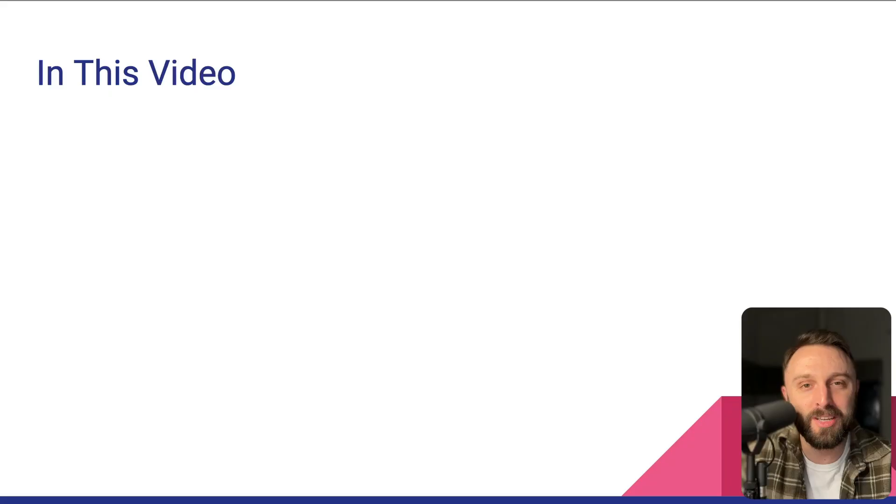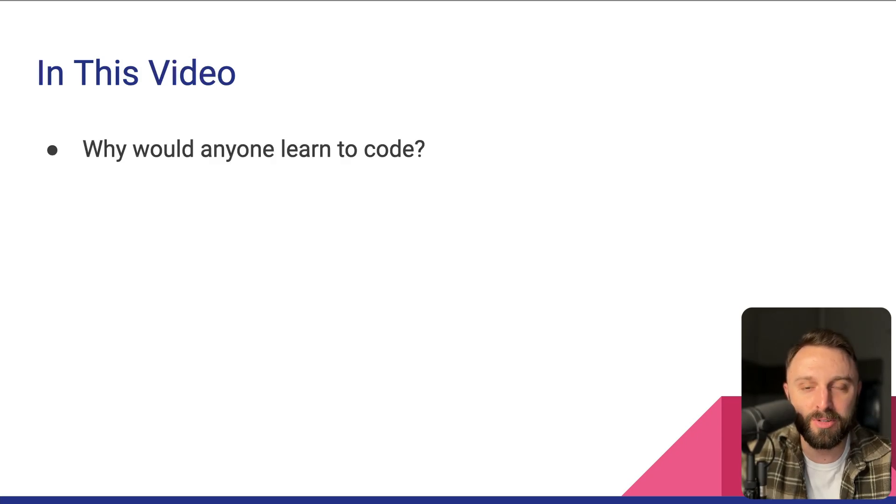Hello, everyone. In this video, we're going to talk about code inside the world of WordPress.